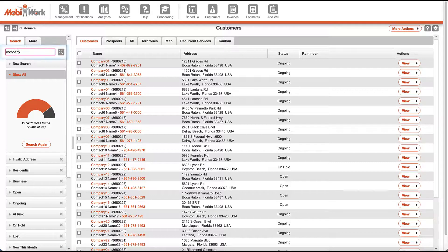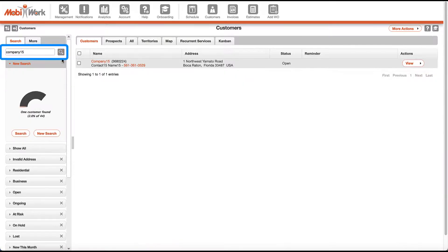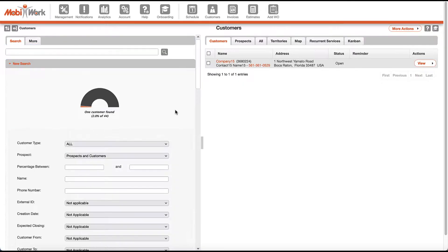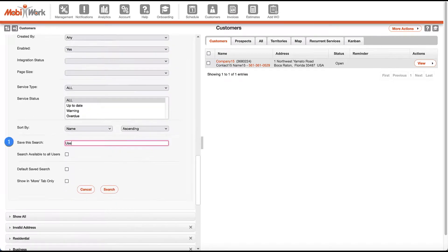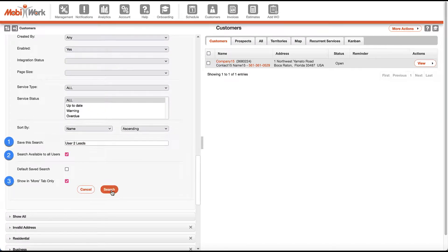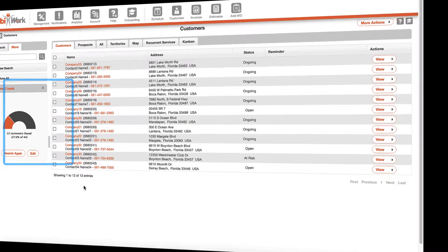Quickly find your customers and prospects using either our free text search or a specific search with advanced parameters that can be easily saved to be reused at a later time.